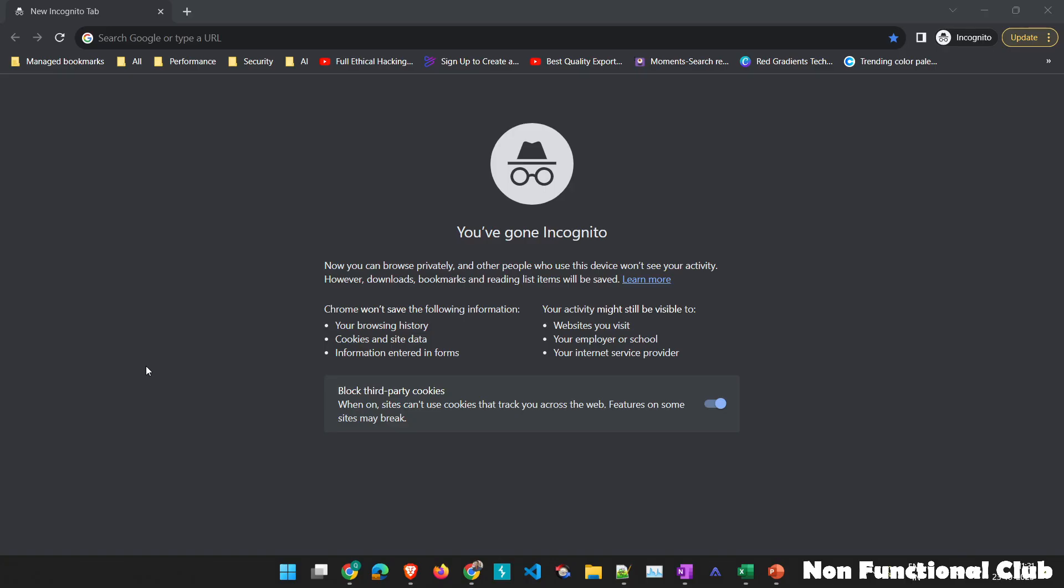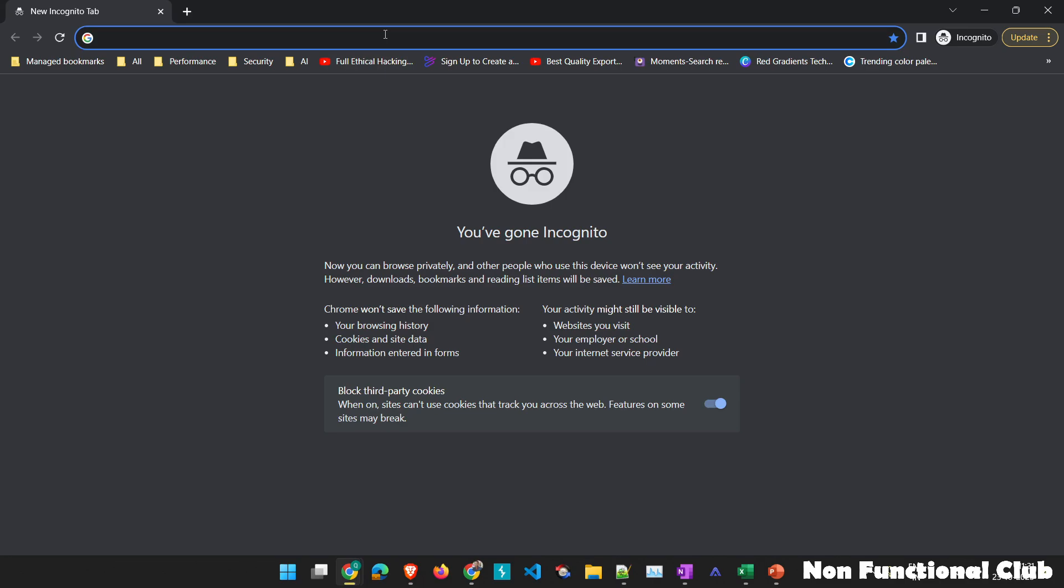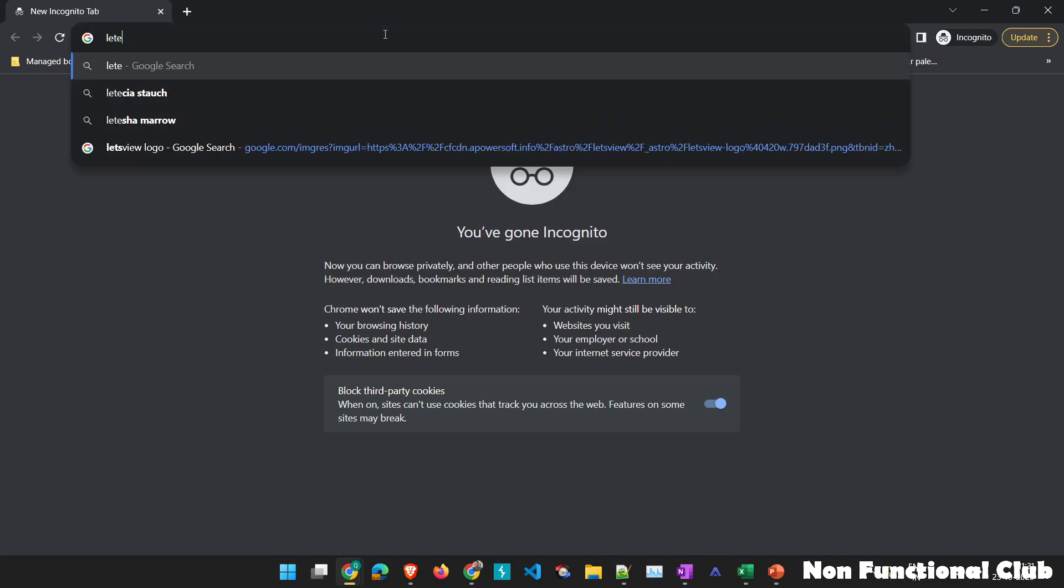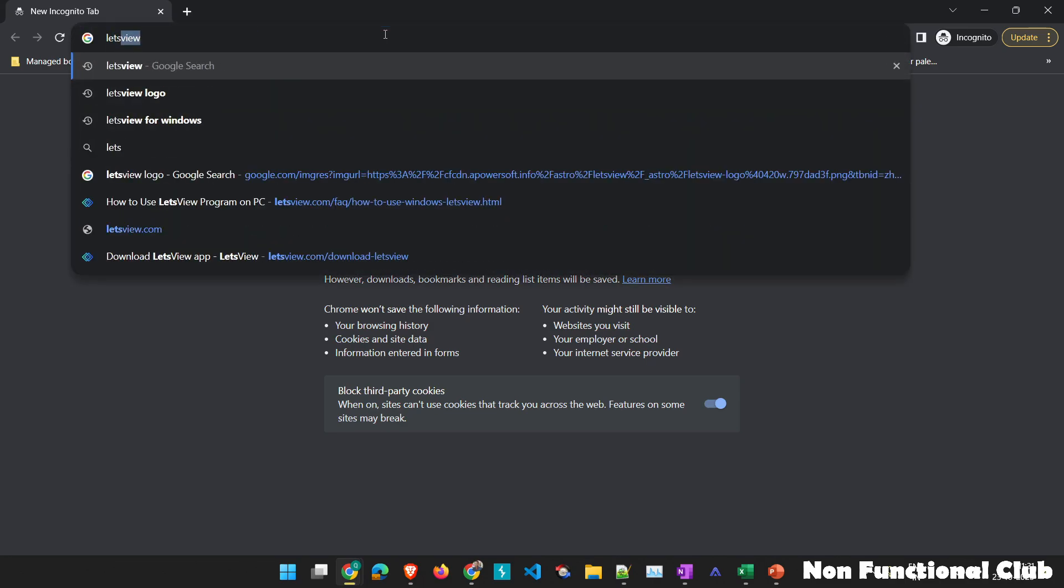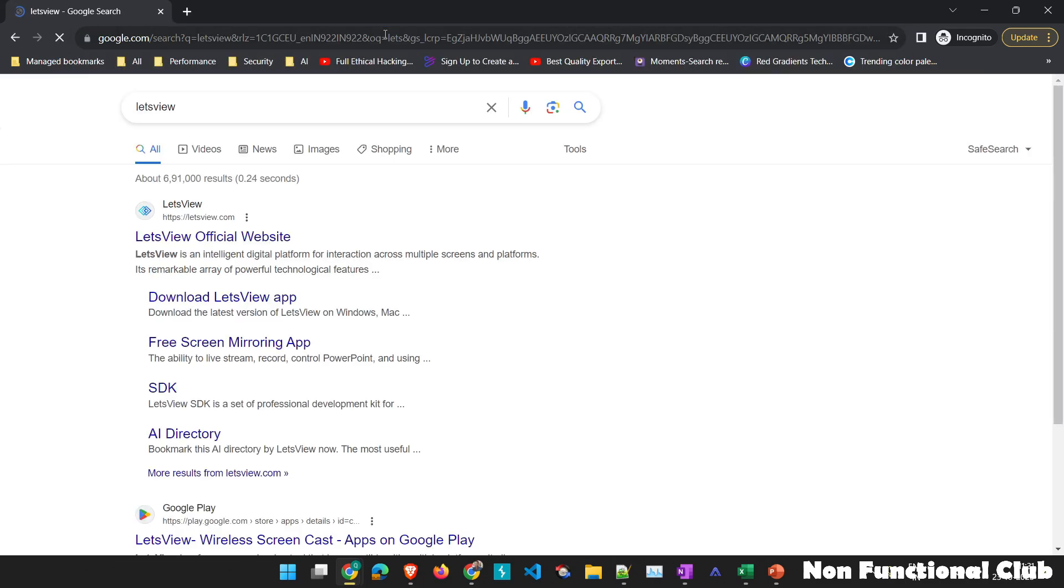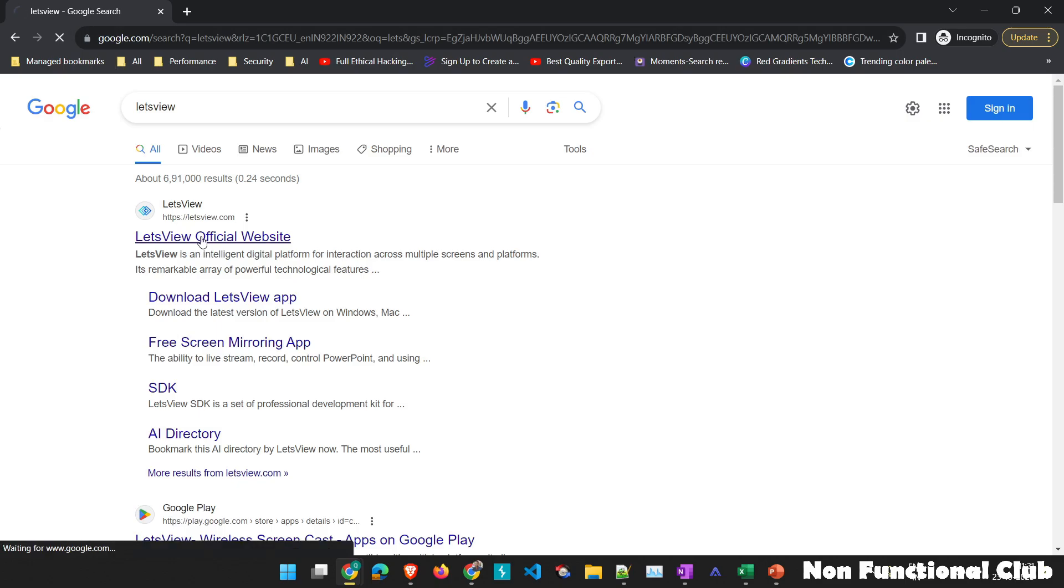So for downloading LetsView, just go to Google and search LetsView. Once you search, you'll land on the first site itself is an official website. So just click on it.